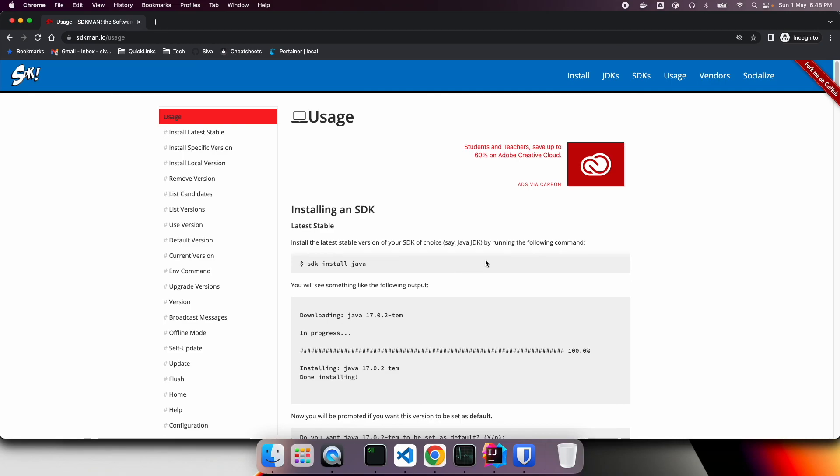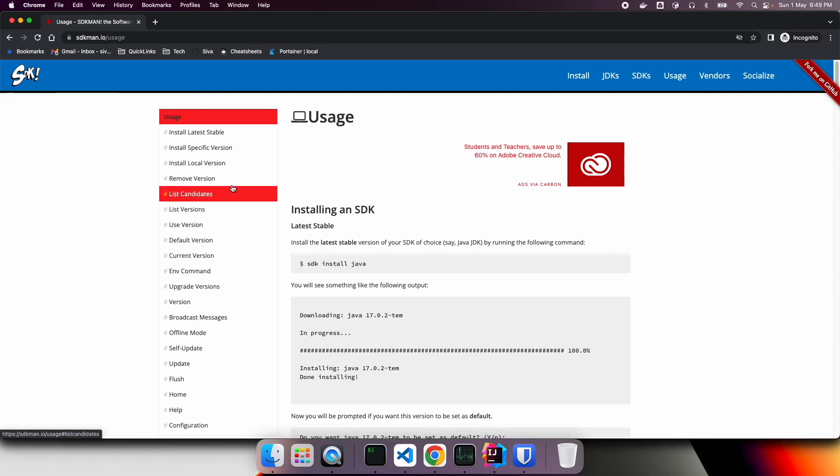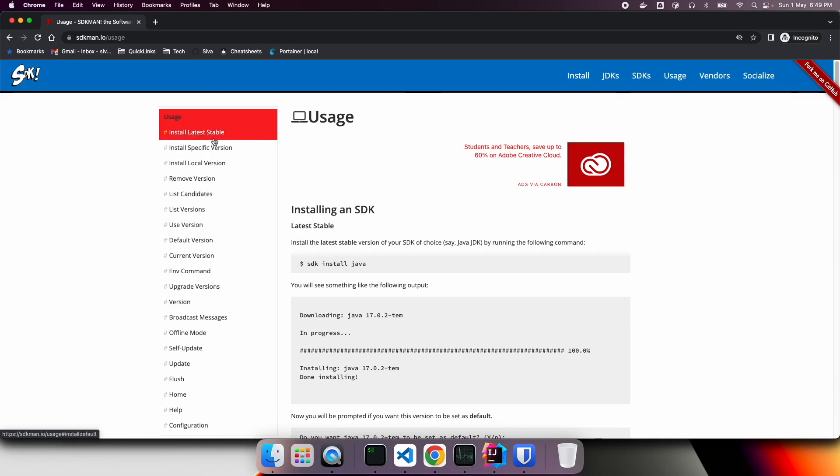As we have seen, this SDK man is a great tool, and it makes working with different versions pretty convenient. And I strongly recommend you to try it out and see. That's all for this video. Thanks for watching.